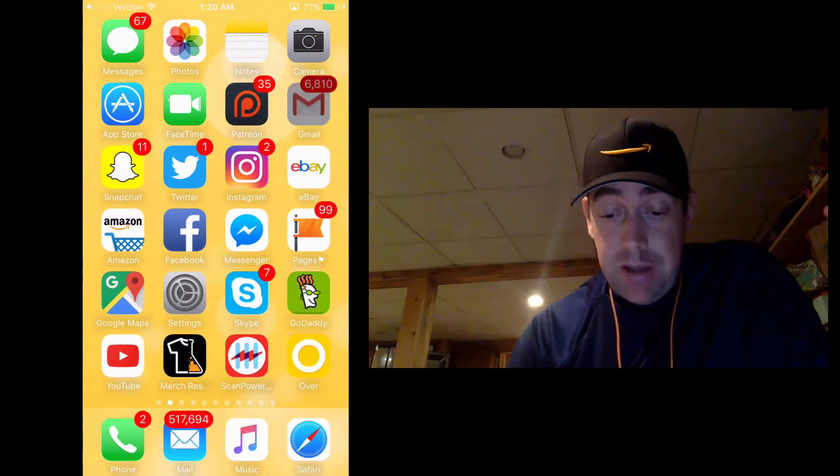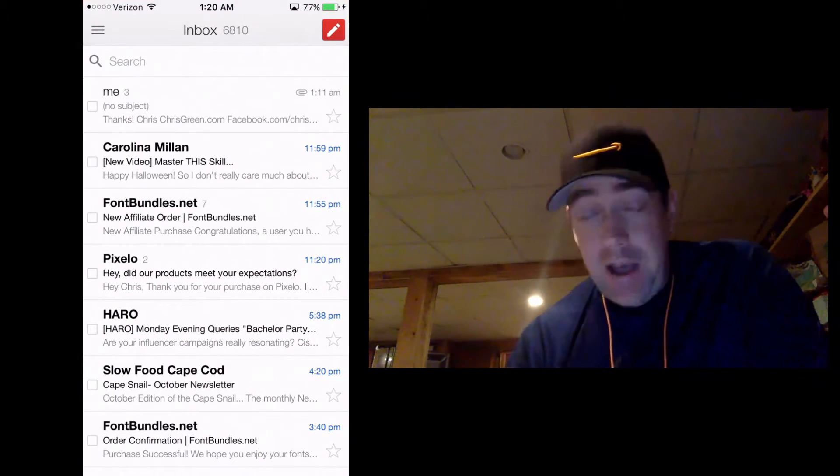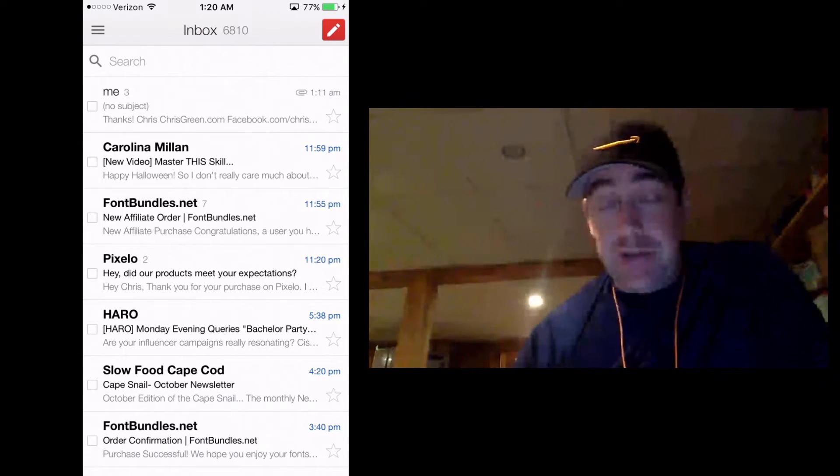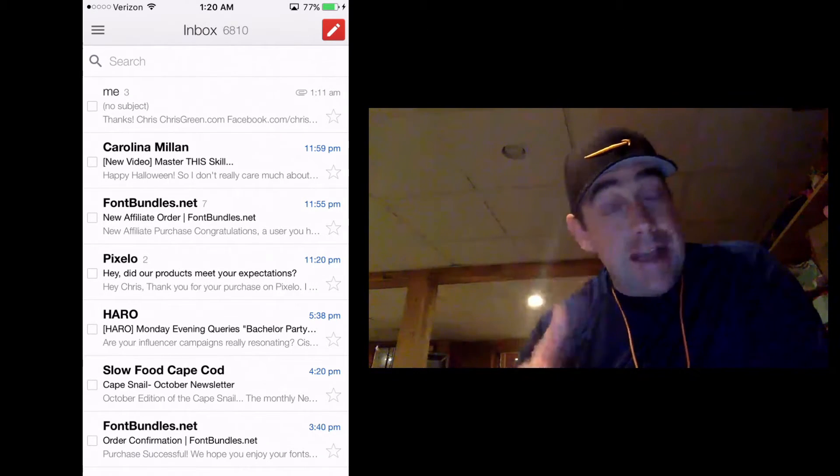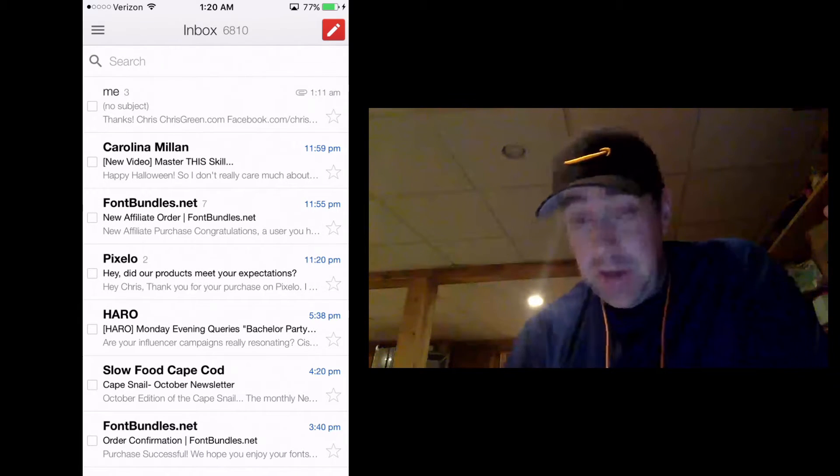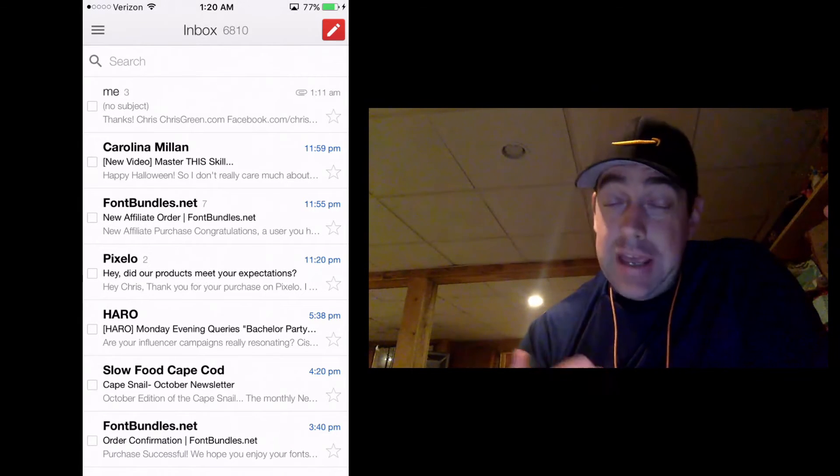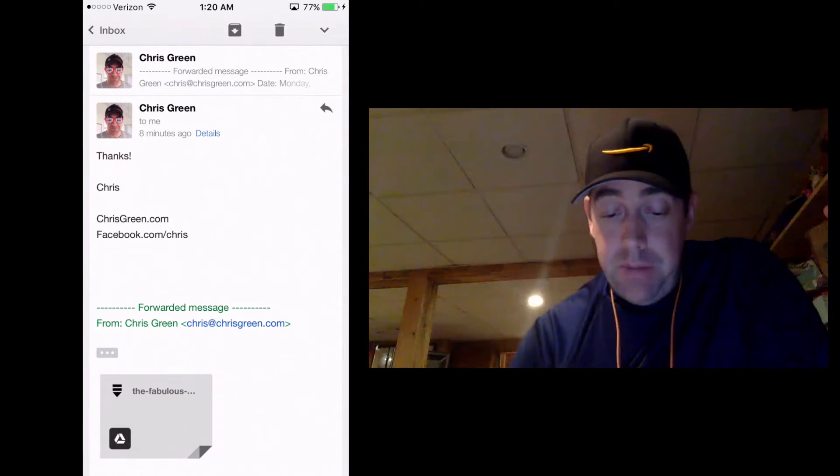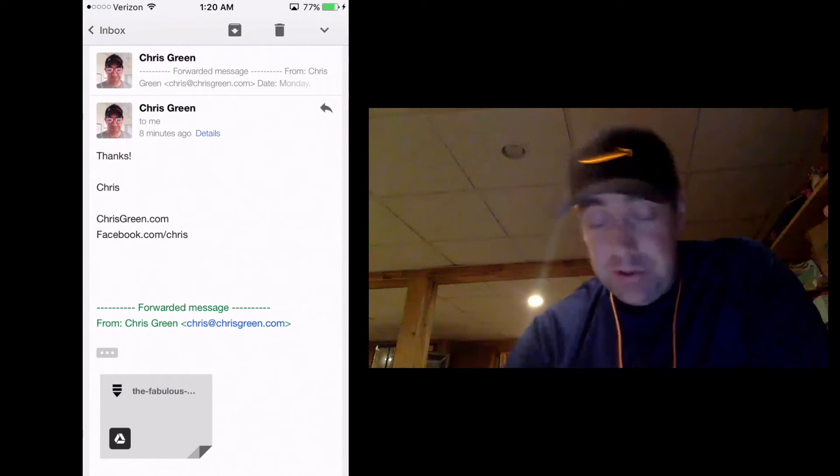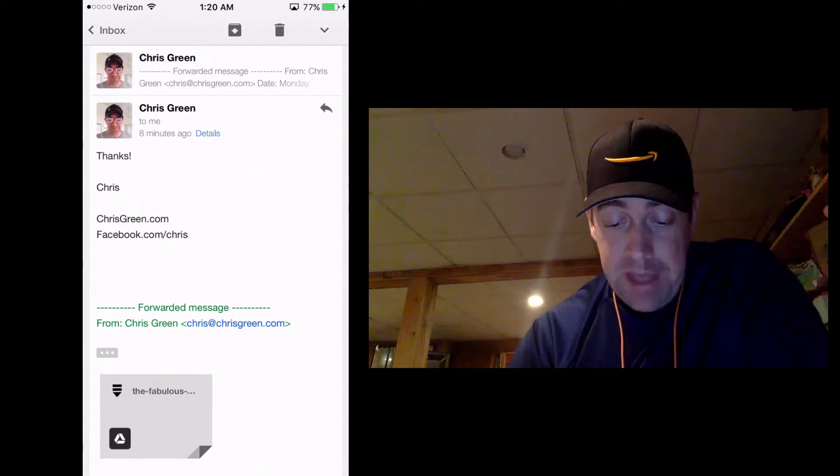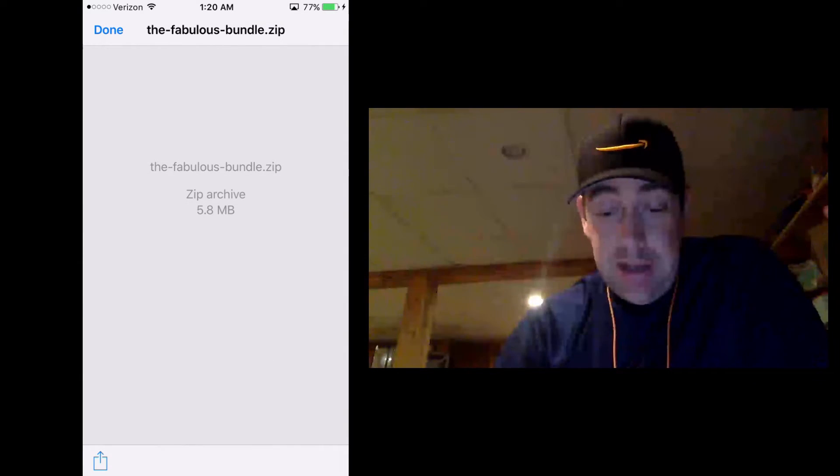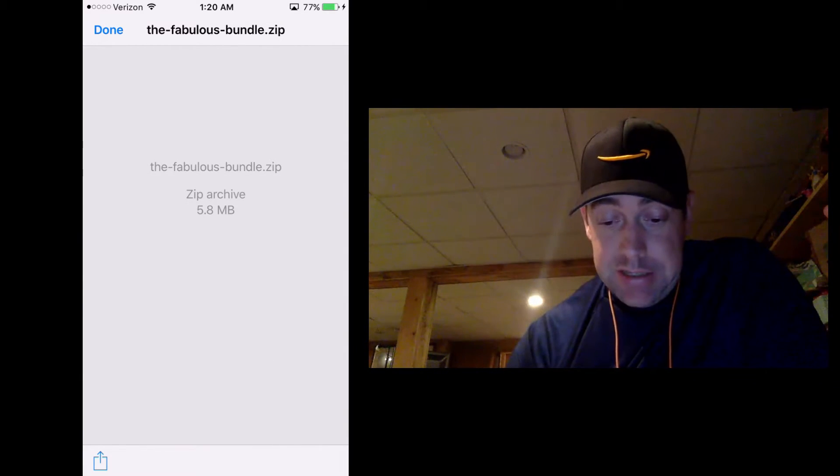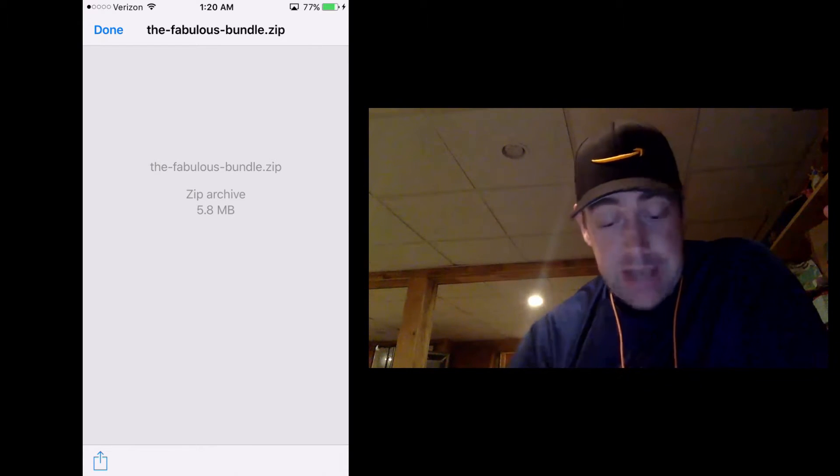Now you can download the zip file that you've probably purchased from some sites. You can email it to yourself. A lot of them you can access from the site using the mobile browser, but on this one I emailed it to myself. So this is a font bundle that I purchased from fontbundles.net as a zip file. And when I download it here, or open it basically in Gmail, it just says this is a zip file. It's a zip archive, 5.8 megabytes.